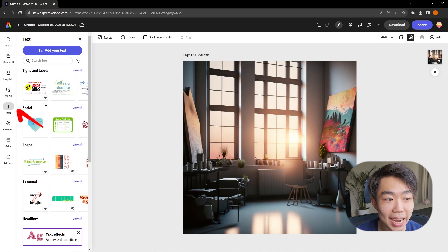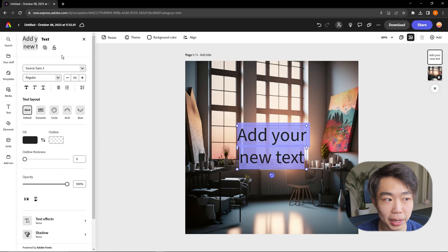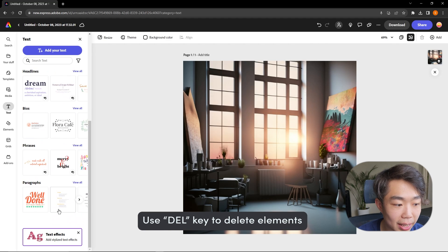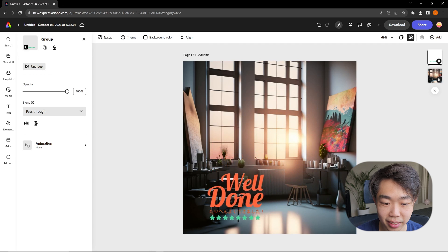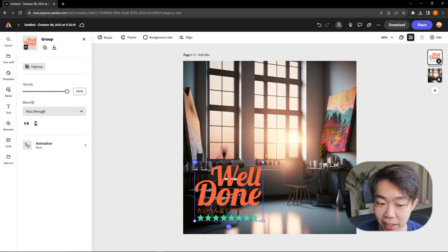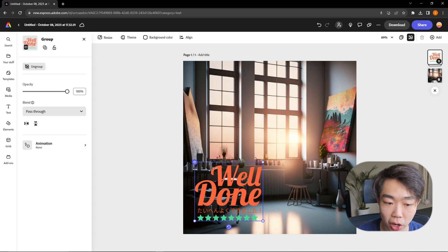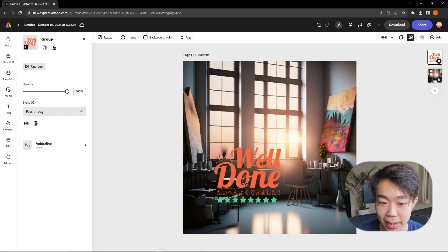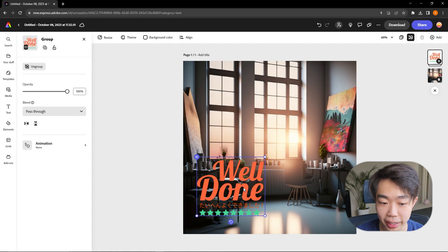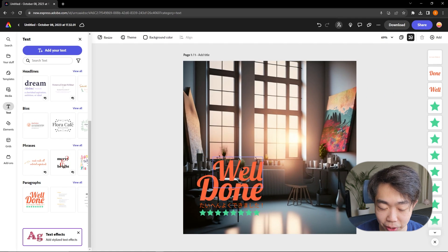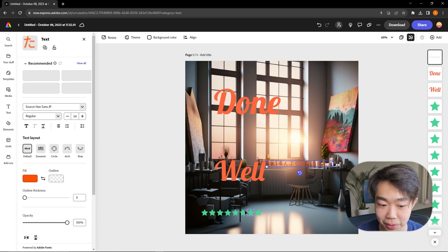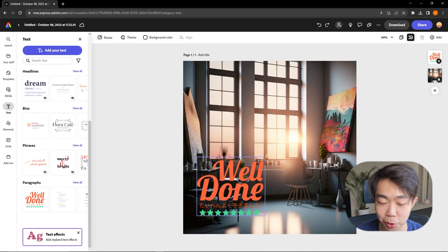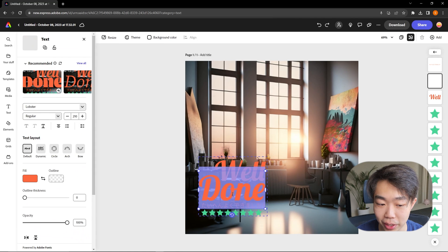The first thing I'm going to do is add some text. We can either add our own text by clicking at the top, or use text templates. If I add something like this template, it imports various elements — there's text but also stars, so it's not all one thing. This is called a group. To ungroup it, right-click and select Ungroup, and you can see it spreads into many individual elements.